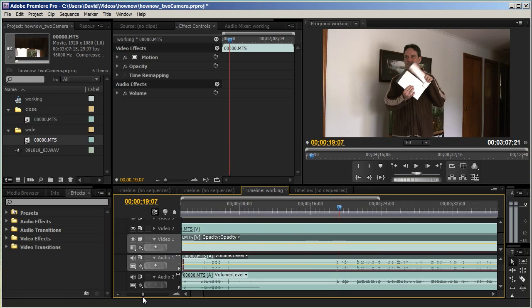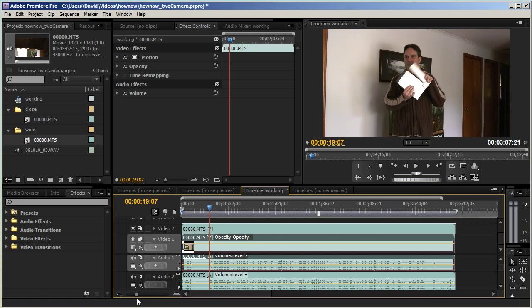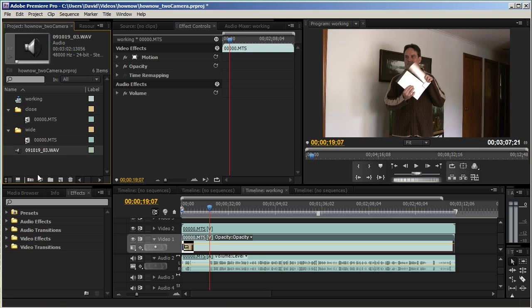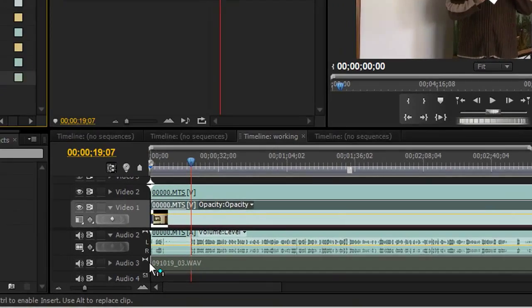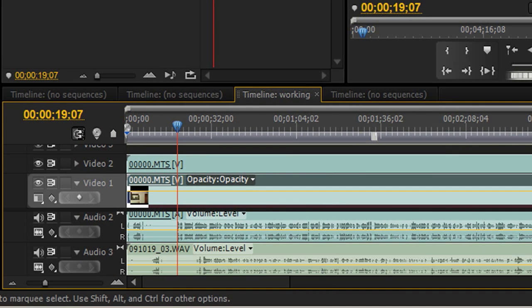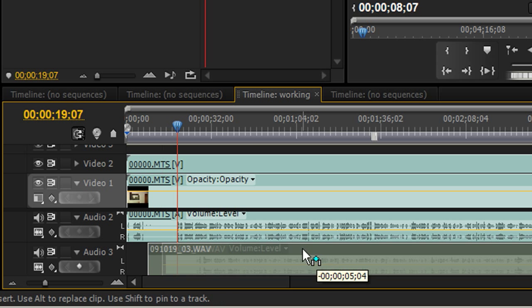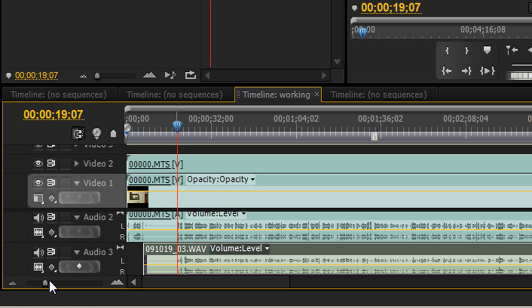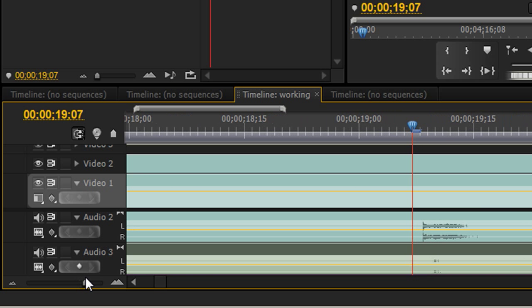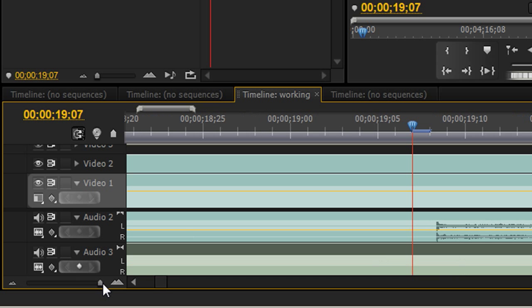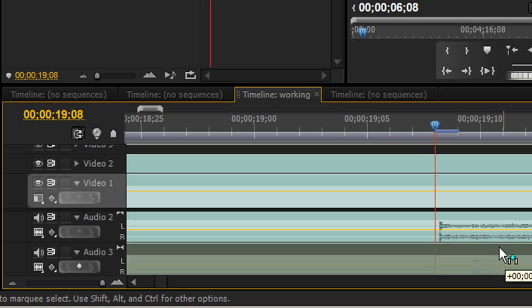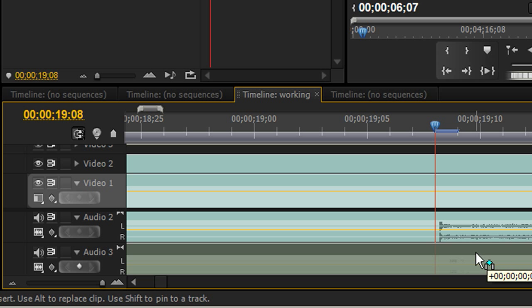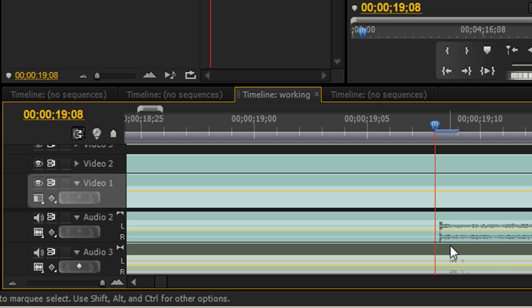Now we're going to drag in the optional audio track right here. I'll drag that down and I will kick it over a bit and try to line that up. Again, I'll zoom in really tight here and I will move it over a bit.